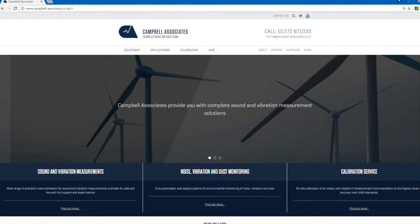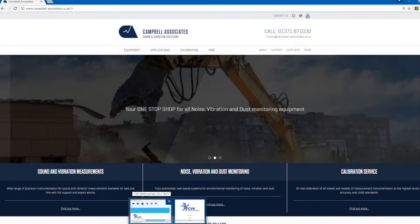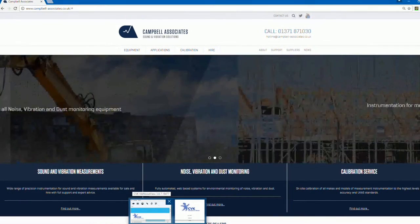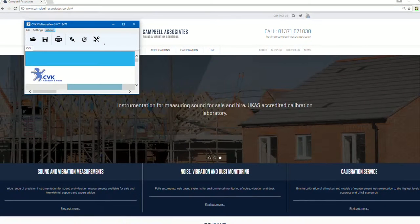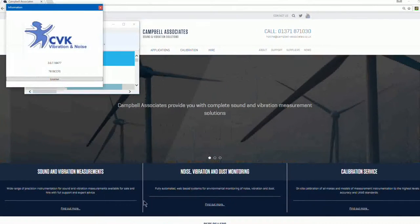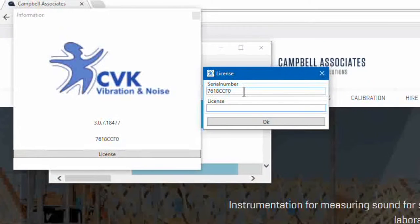If this is the first time you're using the CVK VibNoiseView software, you will first need to activate the software using the license. Load up the CVK software and you will then see the license window appear, where you will need to enter in a license code.